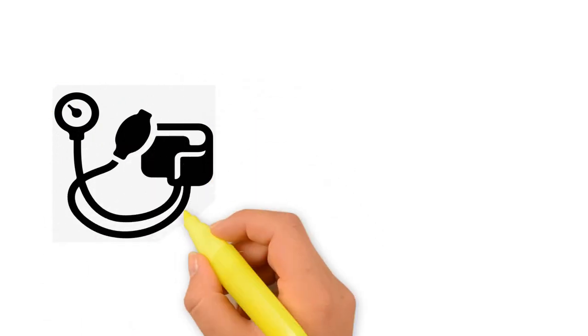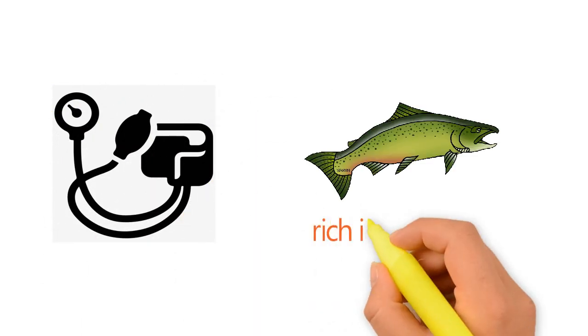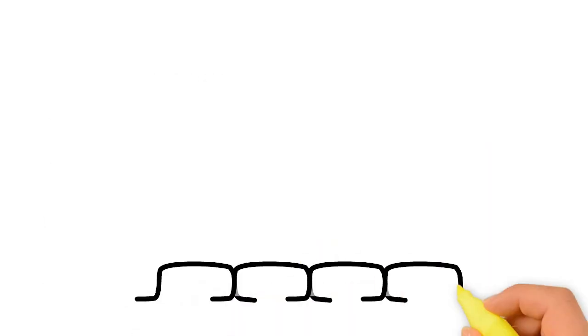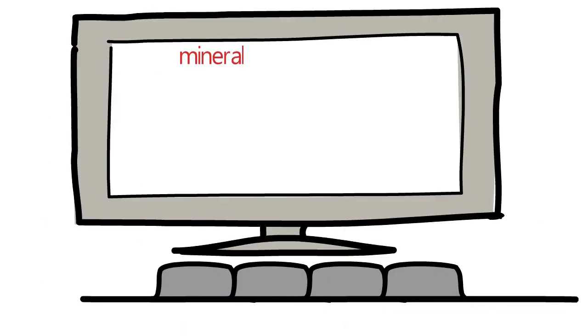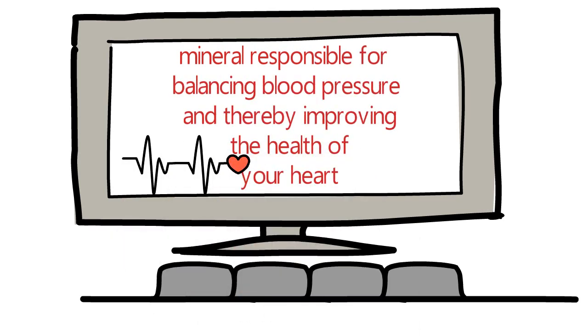Your blood pressure will drop because salmon is rich in potassium, an important mineral responsible for balancing blood pressure and thereby improving the health of your heart.